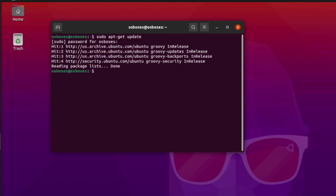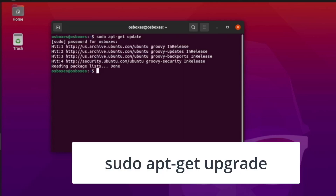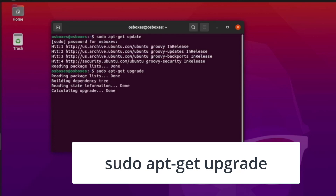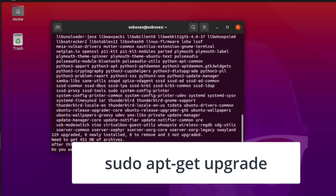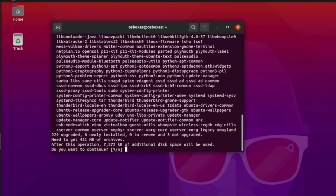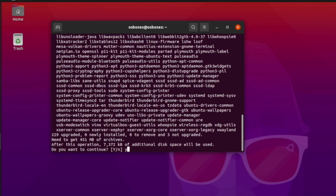Now you must upgrade the operating system. Use the command: sudo apt-get upgrade. This upgrade will take several minutes.